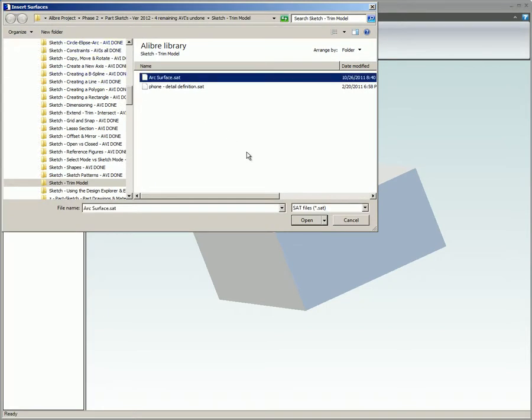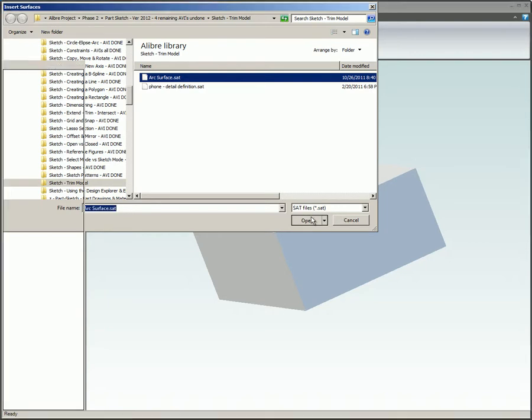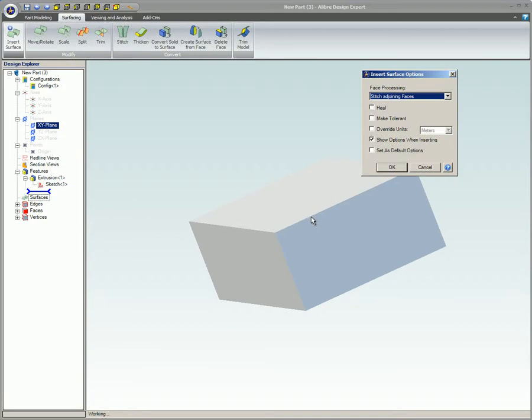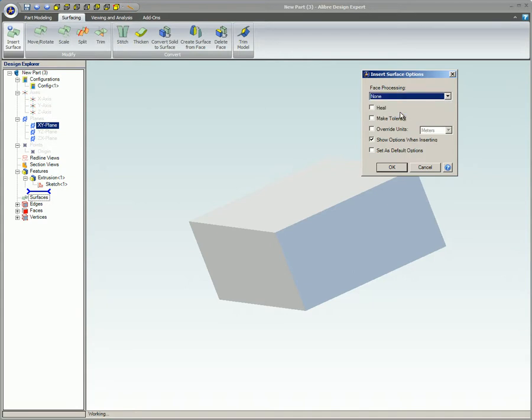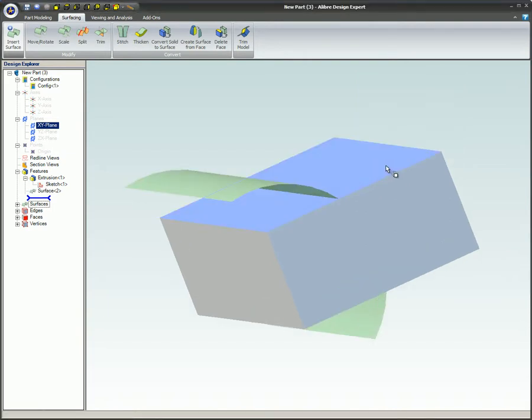The file filter is set to SAT in this case so that only SAT files will appear on the list. In the Insert Surface Options dialog, Face Processing is set to None since this is the only surface being imported. The first three options can be left unchecked for the same reason. When the OK button is clicked,